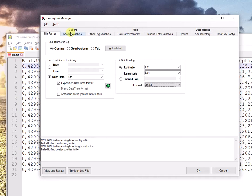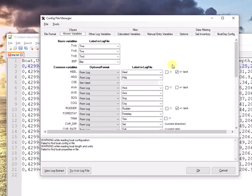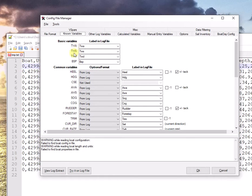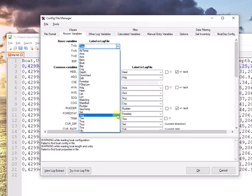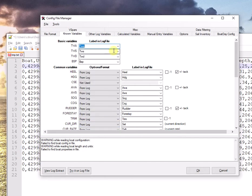Move on to the Known Variables tab. The first four are absolutely indispensable. You cannot do without those. You cannot run RaceReplay without those. True wind angle, true wind speed, true wind direction, boat speed. I go through all four of those and specify which label in the log they correspond to. Once again, the Config File Manager has correctly guessed those.